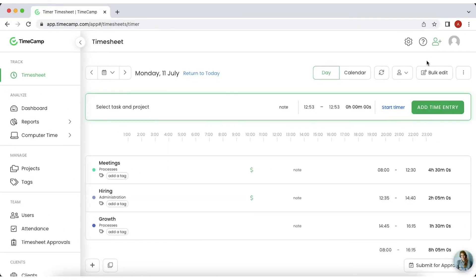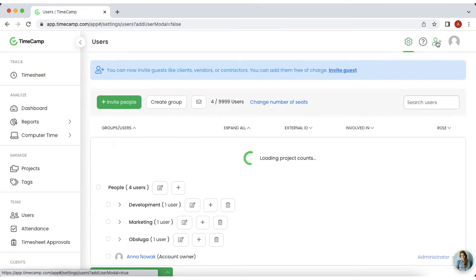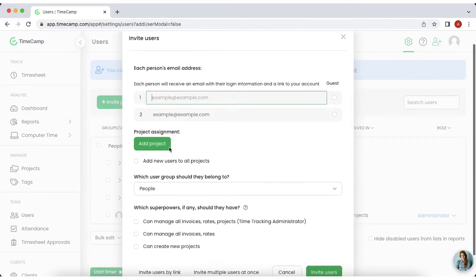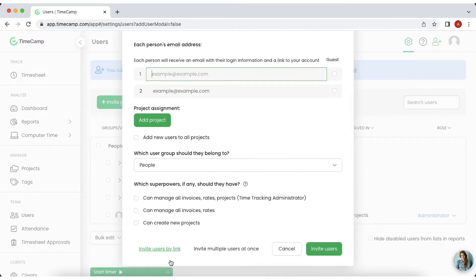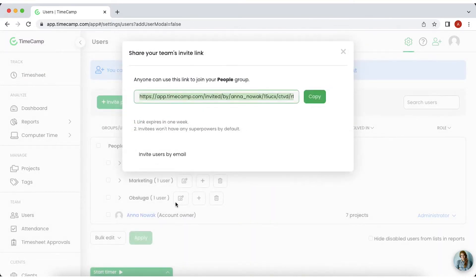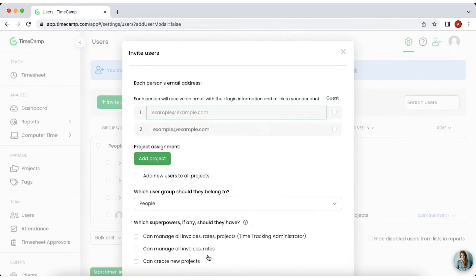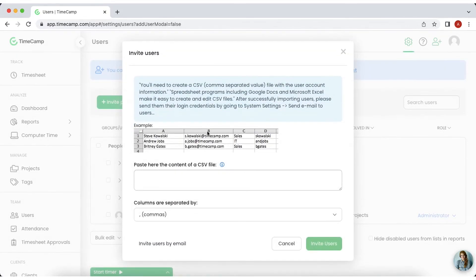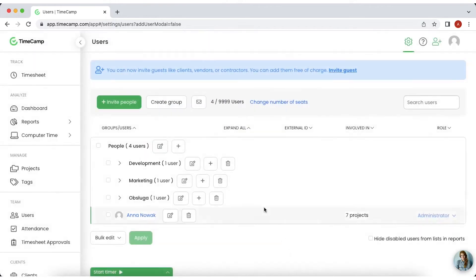In TimeCamp, you can add new users to your account in three ways. First, by entering email addresses manually, then sending an integration link or just importing CSV file with addresses of your team. Each user must accept your invitation to become part of your account.